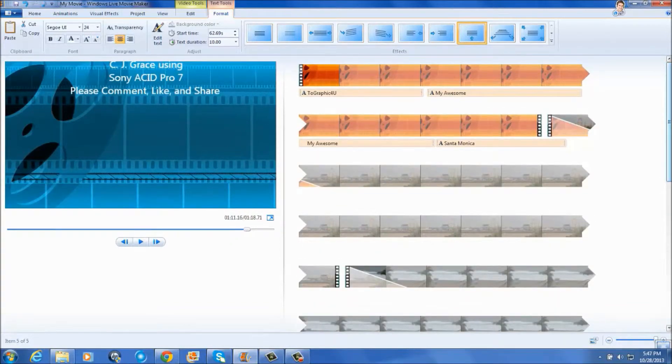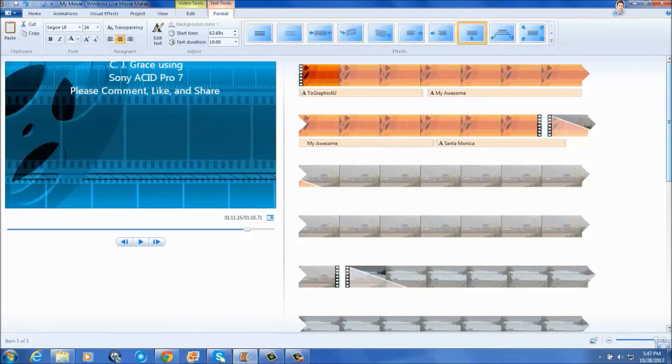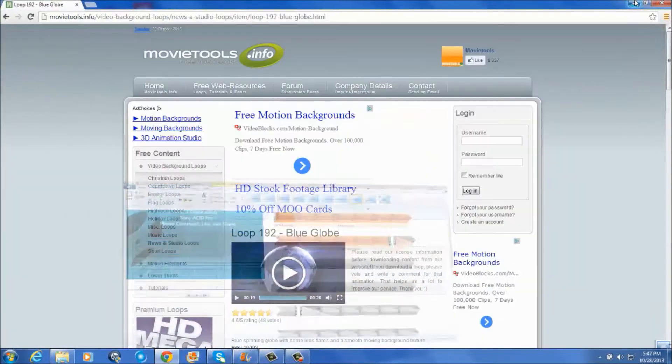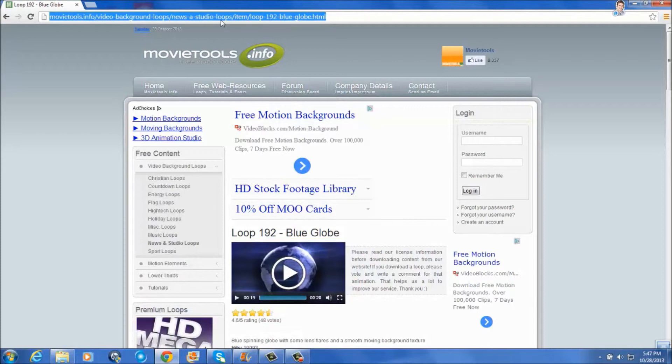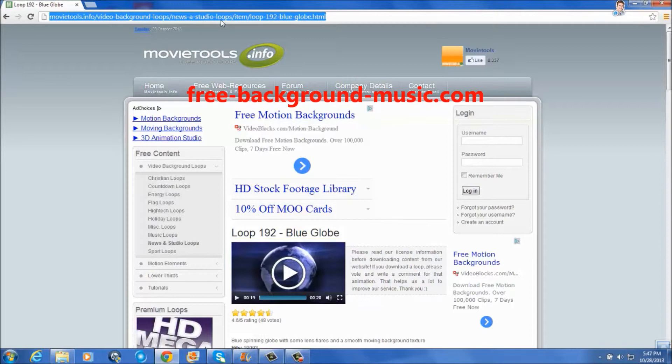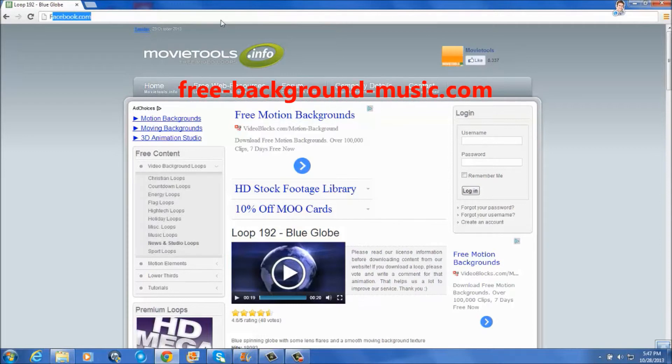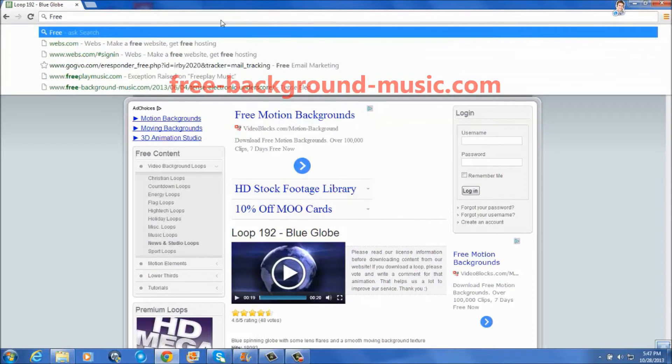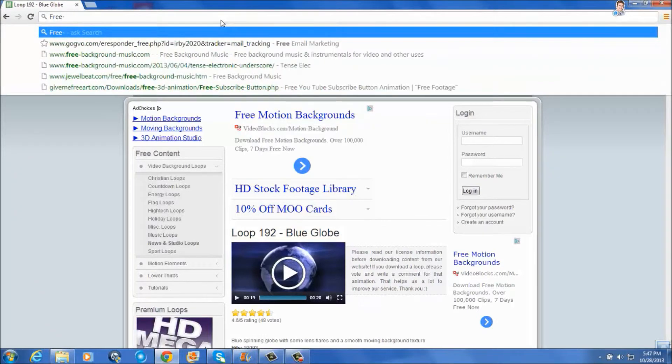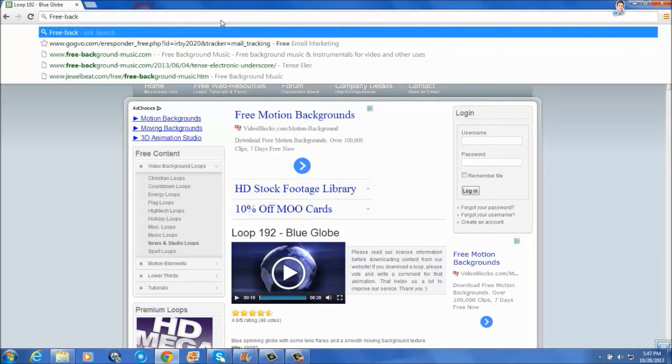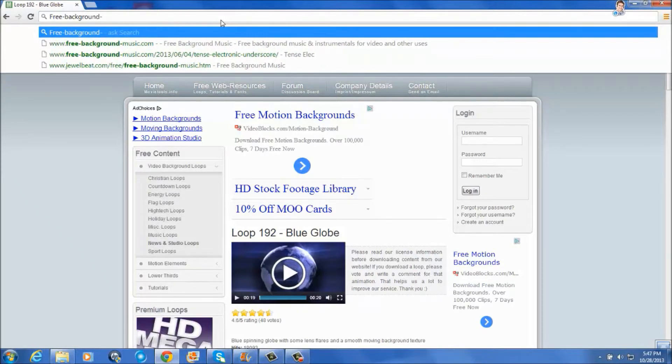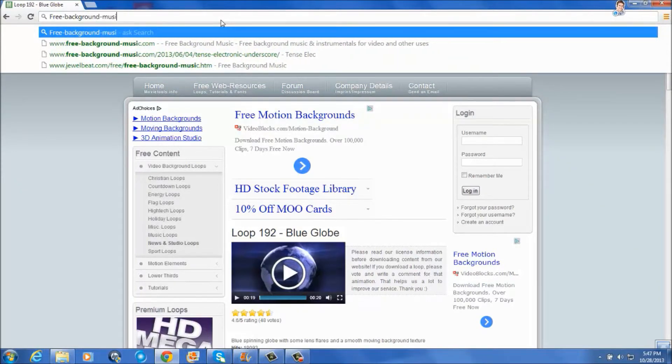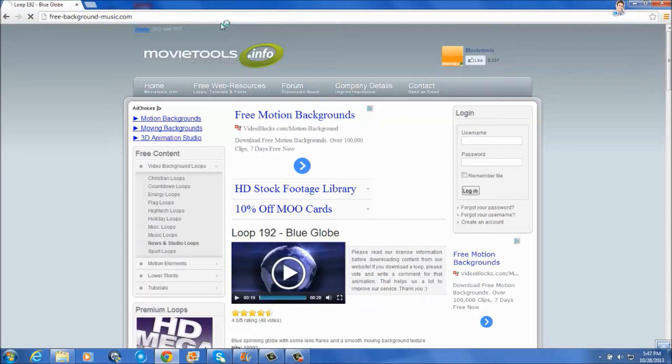But we're not finished yet. We have to add music. So let's head over to free-background-music, exactly the way you see it right here. Free dash background dash music dot com.